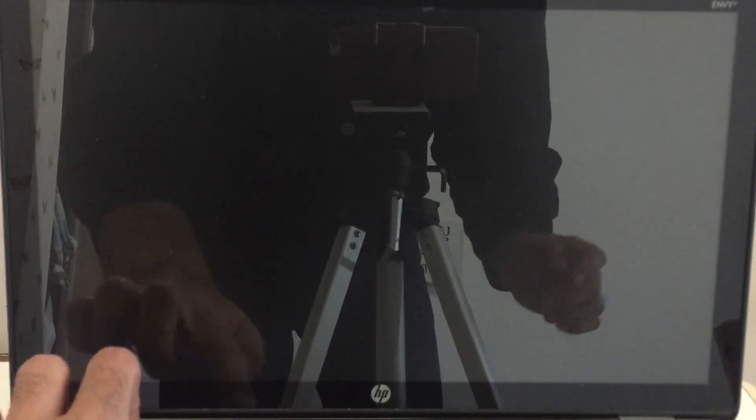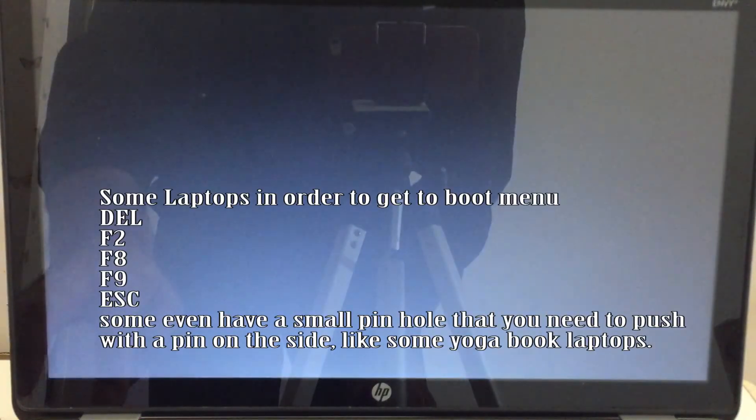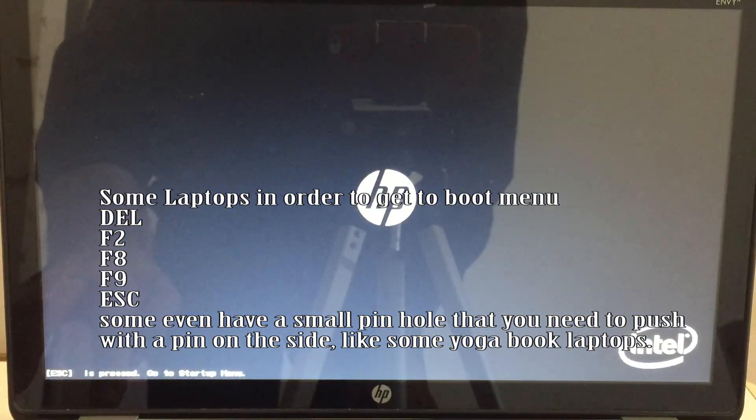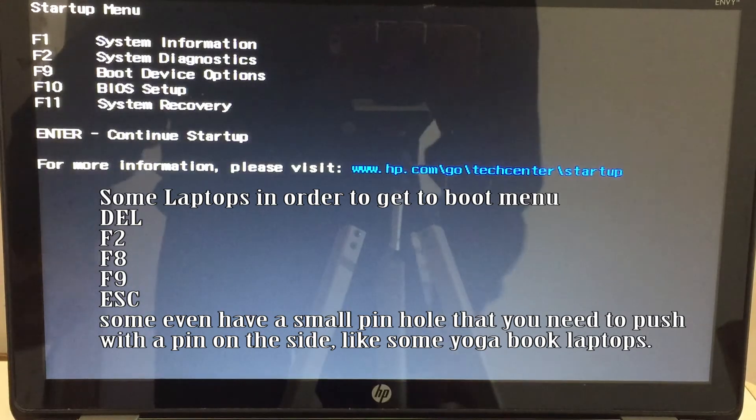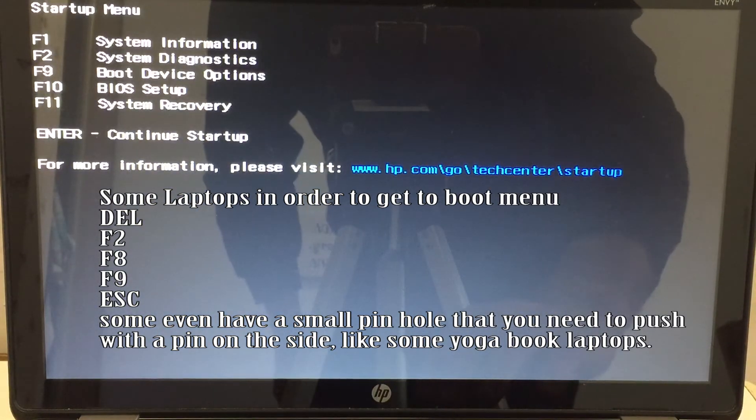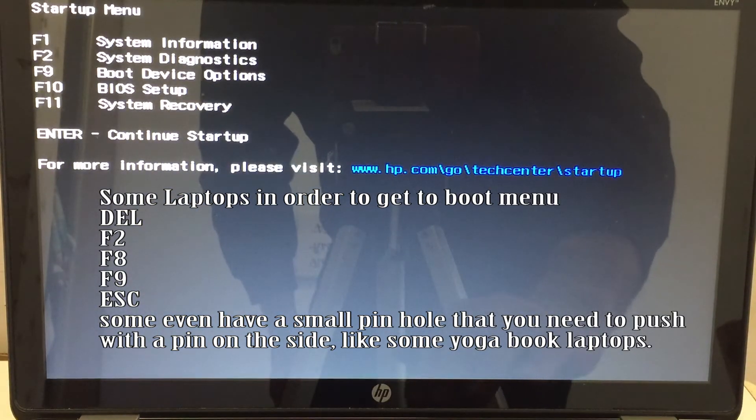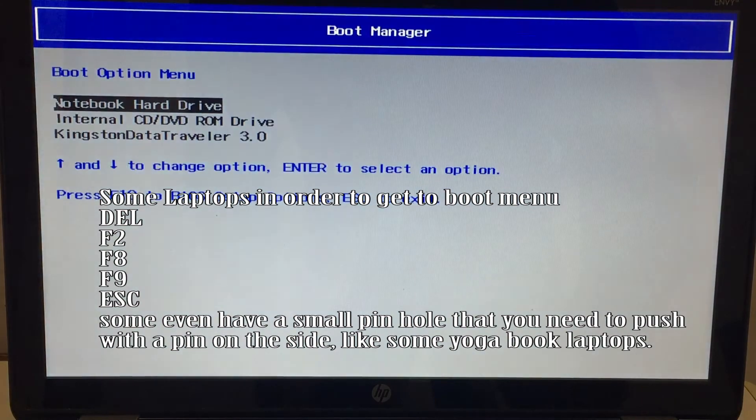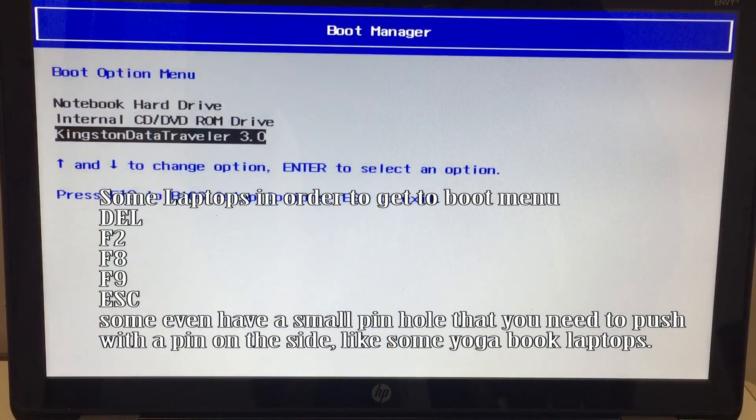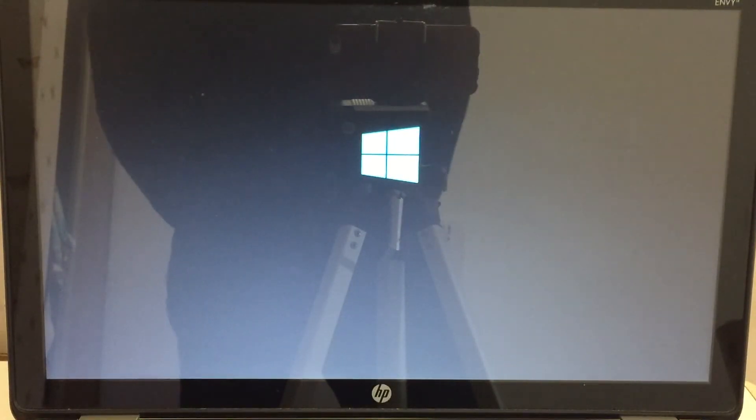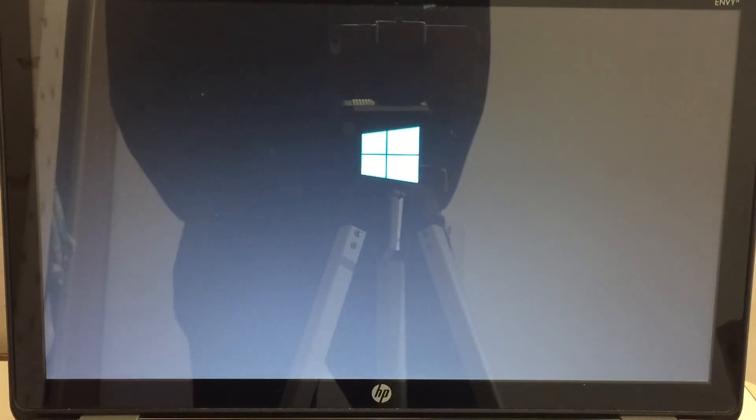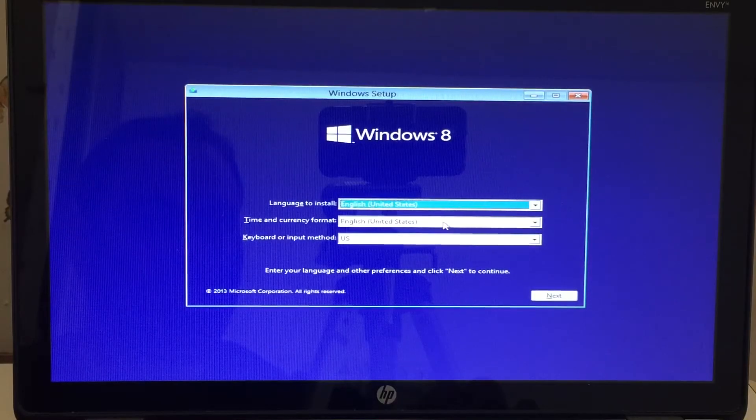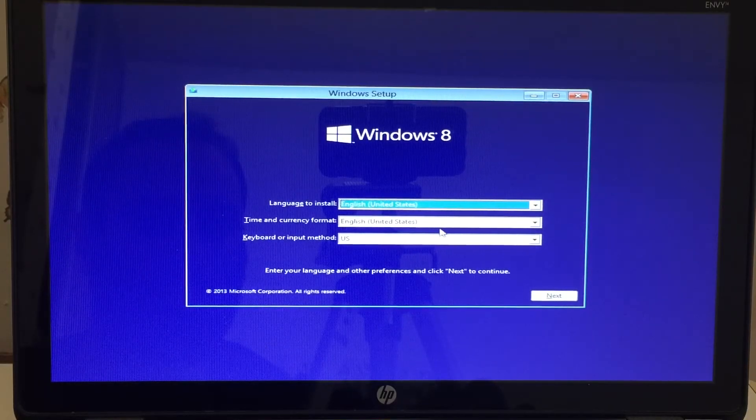All right. So the USB stick is plugged in. I'm now going to turn on my laptop and I'm going to boot into the USB drive. Now, if you don't know how to do this, research it because every laptop is different. On my computer, it's escape. And then I have the option of doing F9 to boot device options. And I go into Kingston data traveler. That is my USB boot setup that I have here. All right. So now once it loads into the screen,